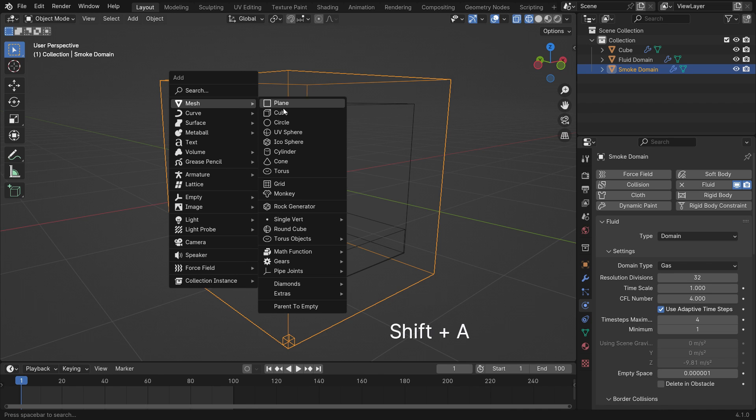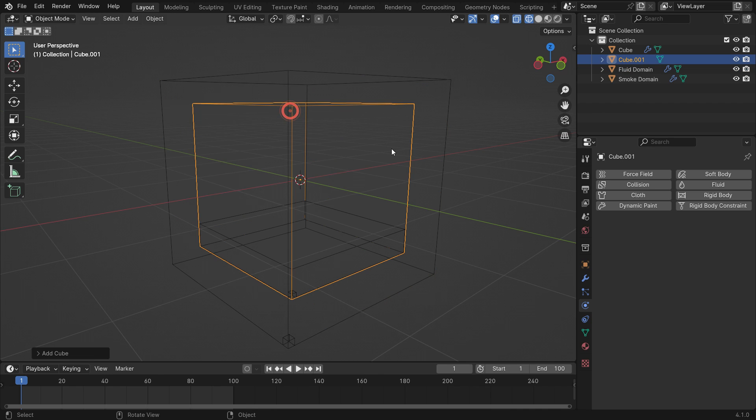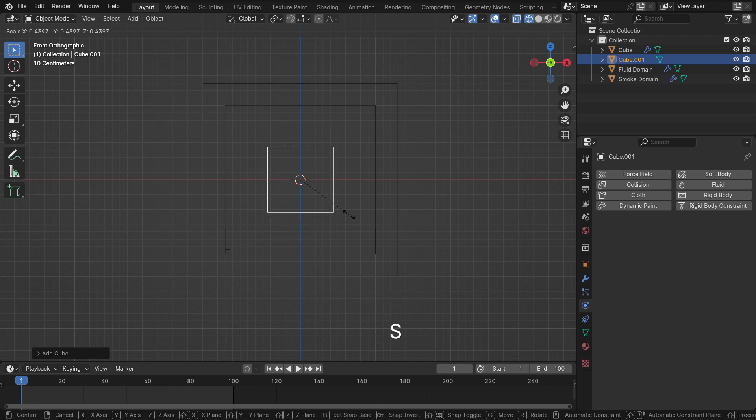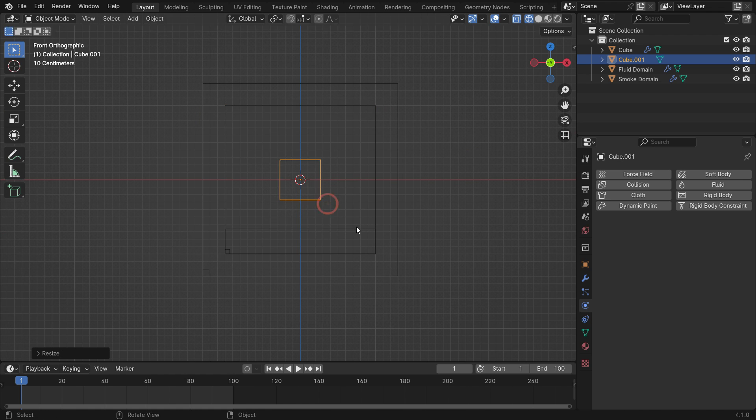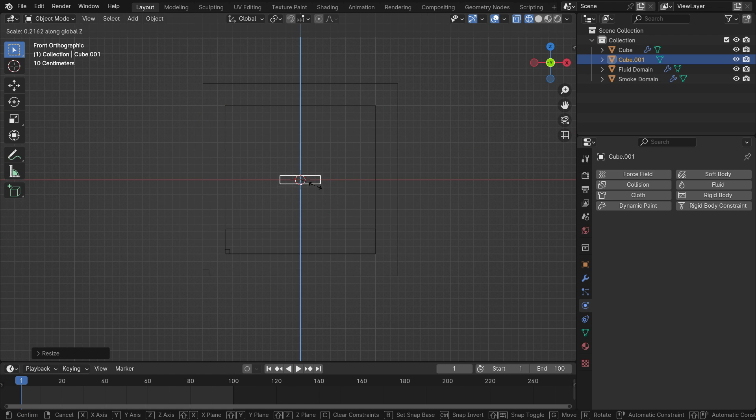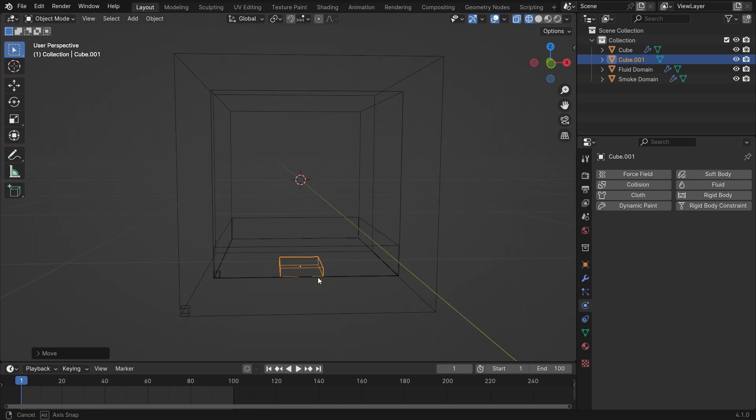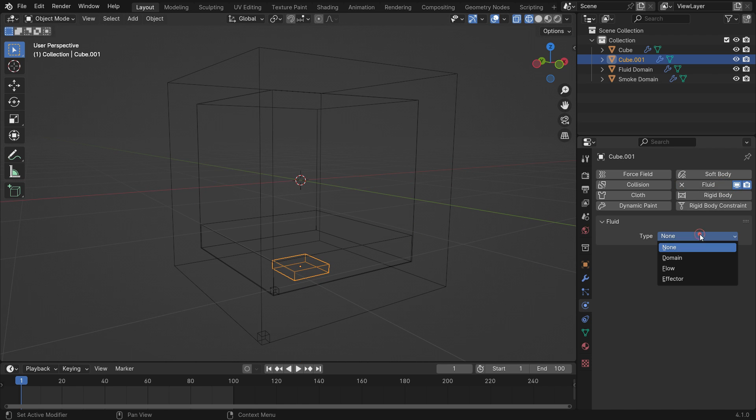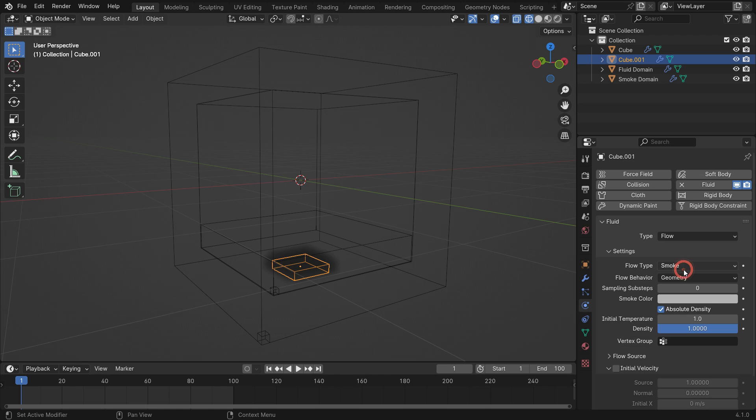Add a gas flow object. Scale down the object to fit inside the gas domain. Add fluid physics to it. Switch the fluid type to flow, and the flow type will be smoke. Flow behavior will be inflow.